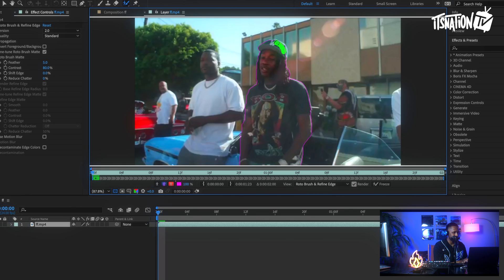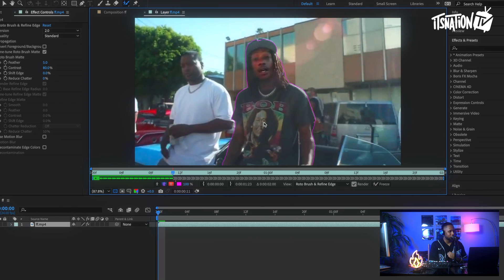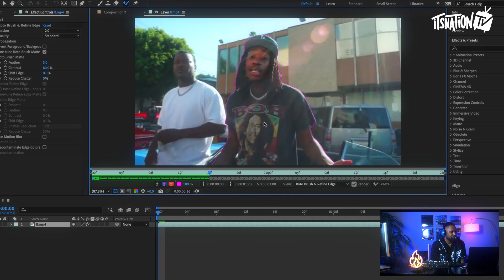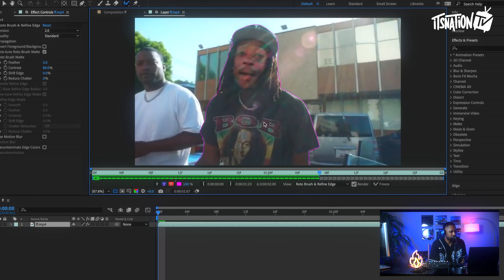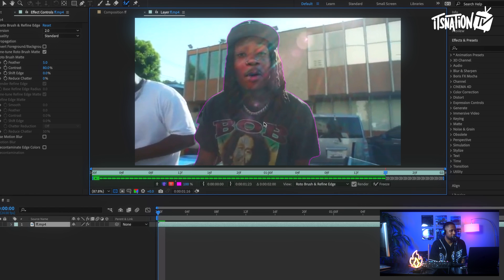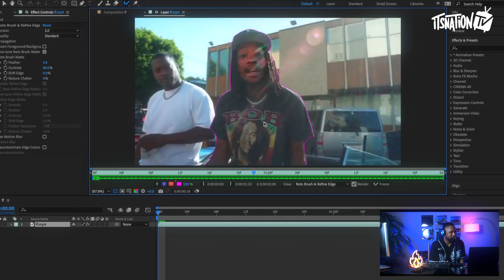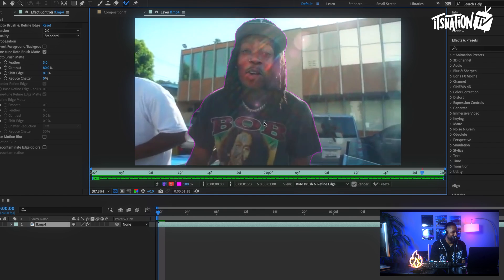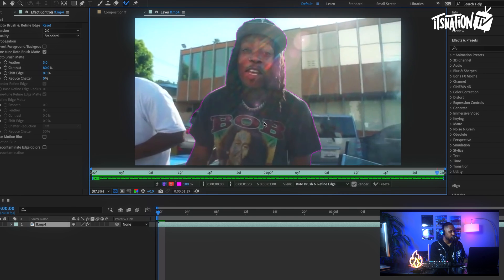It looks pretty good — you can get his hair in there, it's really precise. Now here's the trick: you can hit Play and let the Roto Brush do its magic. It takes a little bit of time, but trust me this is way less time than going frame by frame in Final Cut Pro. As you can see it's masking out everything on Wiz — it's a pretty good mask.